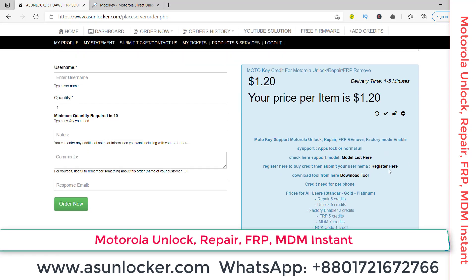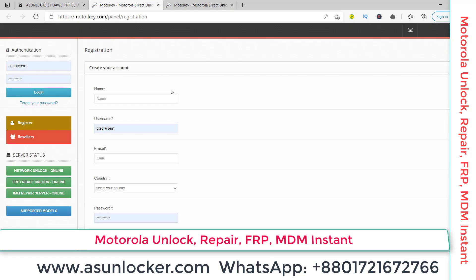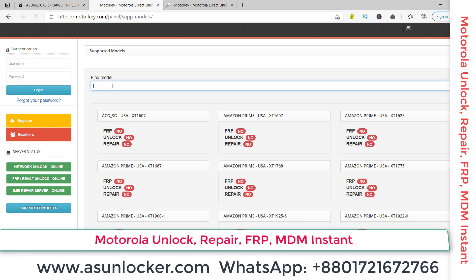Click here to register on the Moto Key website. I have already registered and I'm logged in to my account. You can see the register option, reseller option, and 'Support Model' option where you can check if your model is supported or not. I will check my model here to see if it will work. You can check first, then try to unlock.